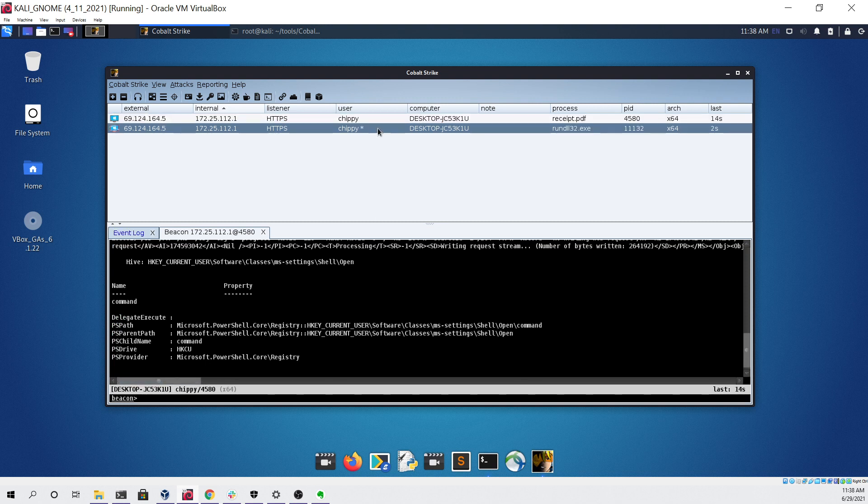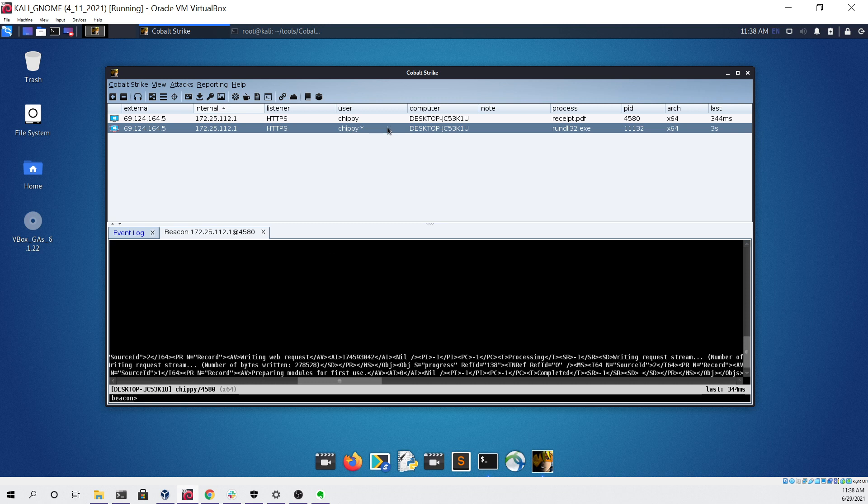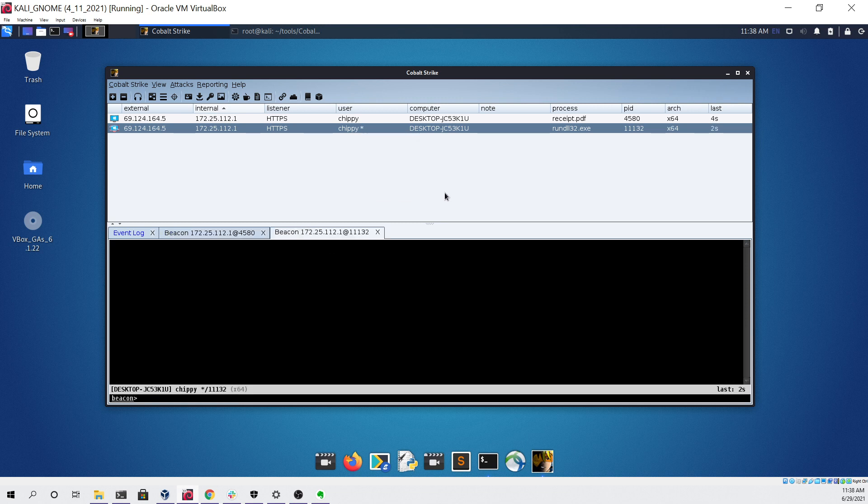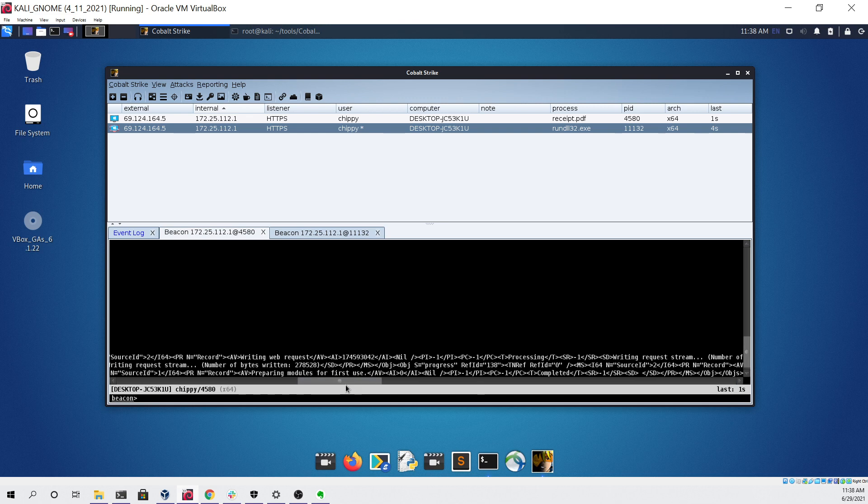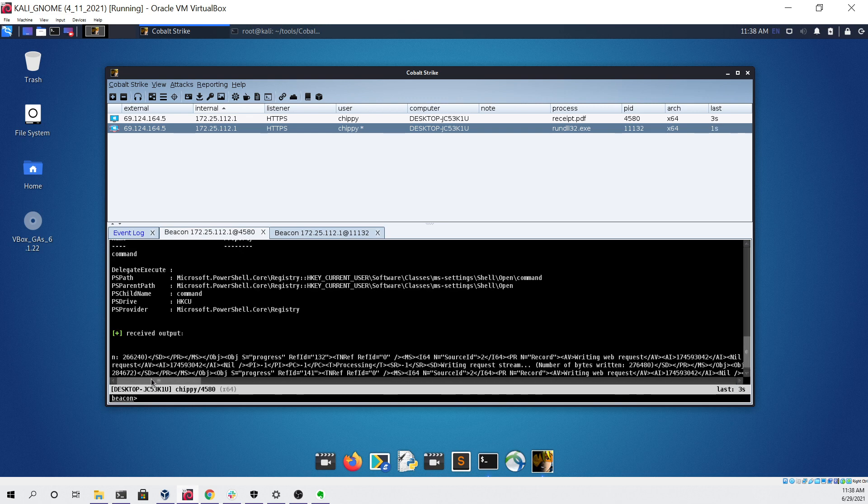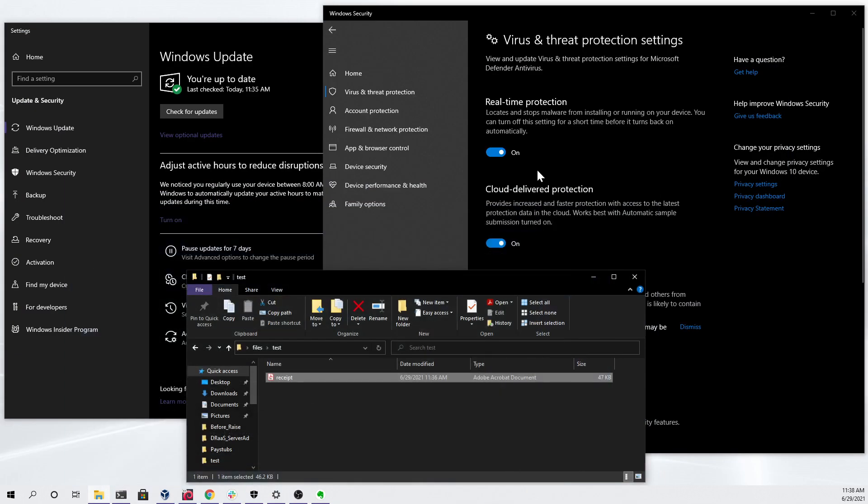As you can see right here we have a new beacon with a star next to it showing that it is an administrator. If we try to run a simple whoami, you can see that it's working with no issue and that our UAC bypass was able to execute successfully without being detected by the updated antivirus.